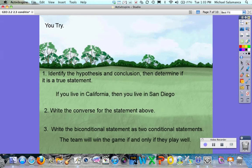Now it's your turn. Try solving these three problems and writing your answers down in your notes. That's all for now — I'll see you guys next time. Bye.